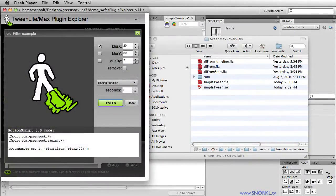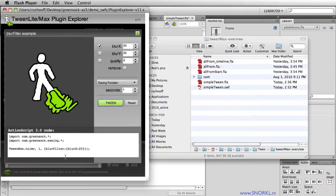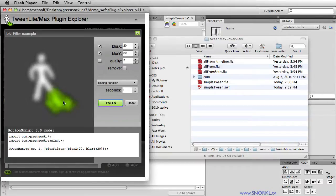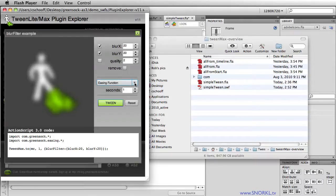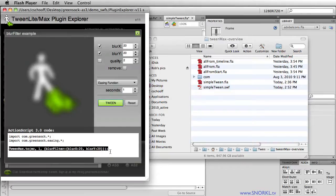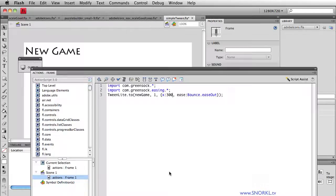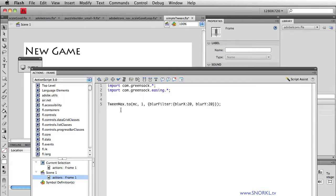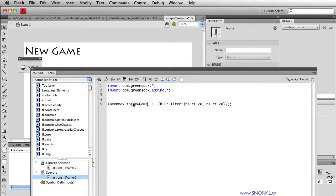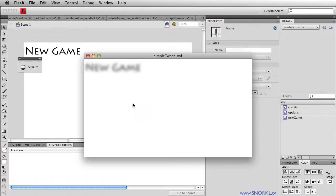Again, it gives you the import statements that you need. And we can also change around the properties. Let's just do a quick tween. And you'll notice now that that symbol gets blurry. So what I'm going to do is maybe just copy this code right here. We already have that other stuff. We're going to copy it, go back to Flash. And let's just paste now this one line of code. And what I'm going to do is just type in the instance name of my movie clip, new game. And now that text gets blurry.